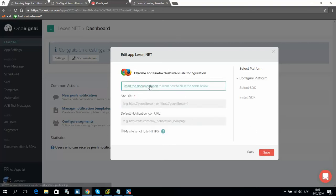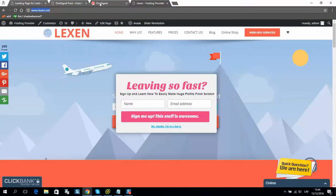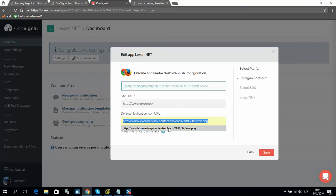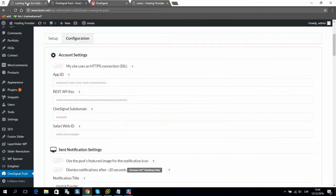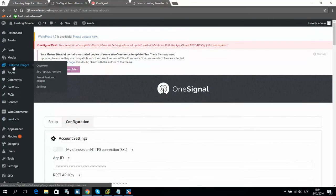Here we should put website name, address, and here we should put image for notification. So you can upload it to, for example, go to media, add new.